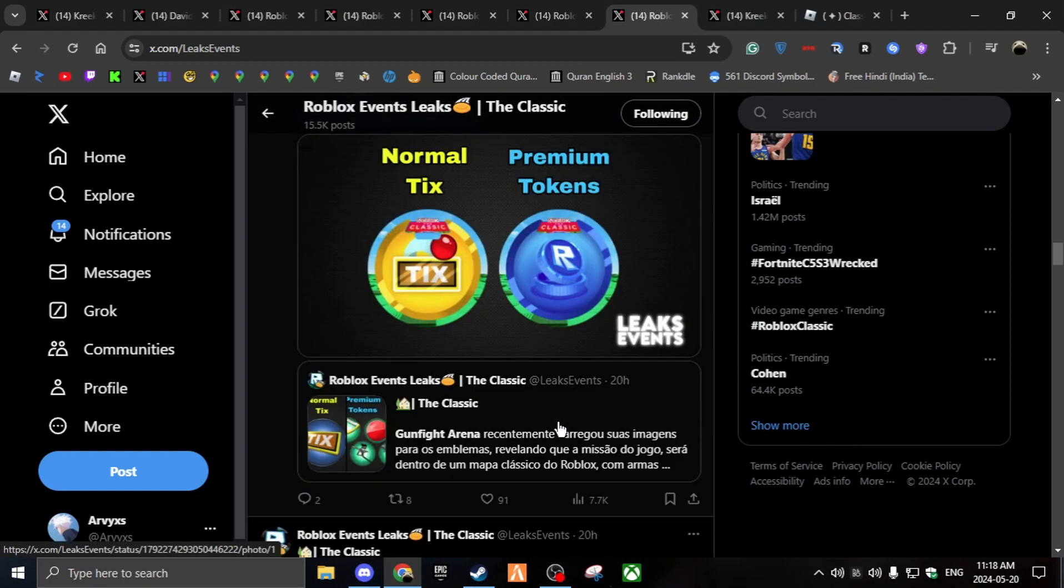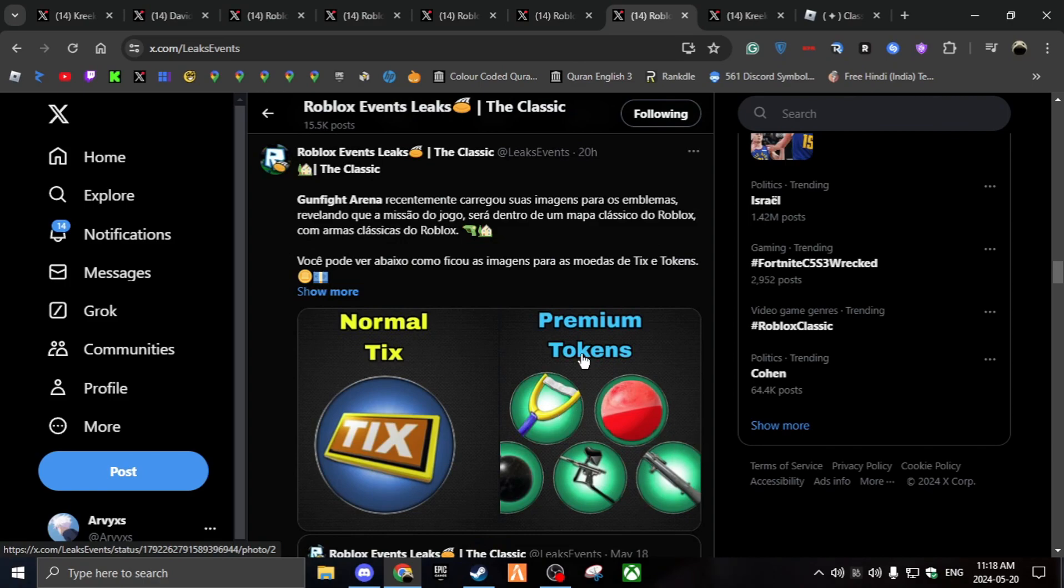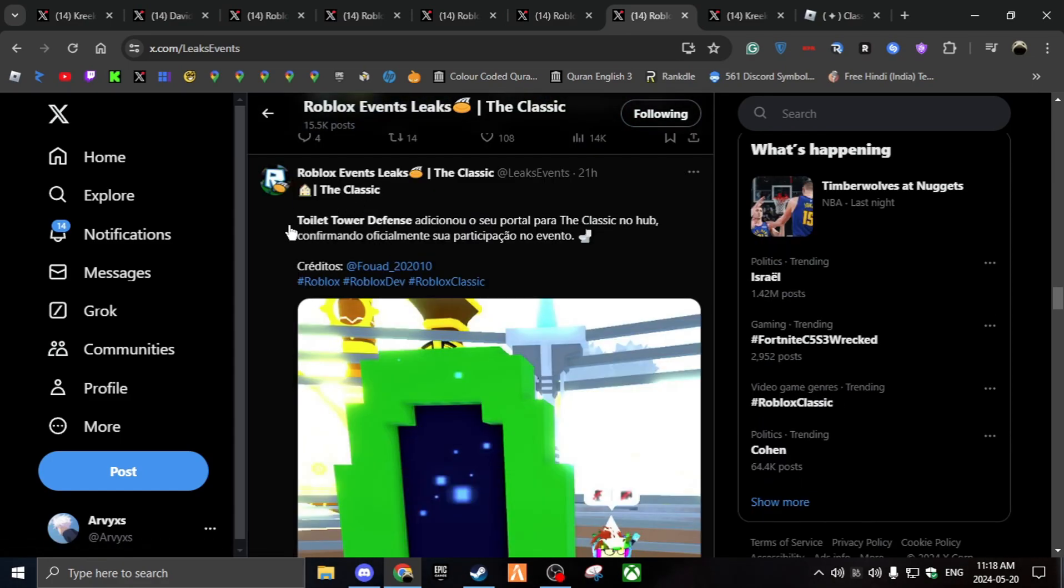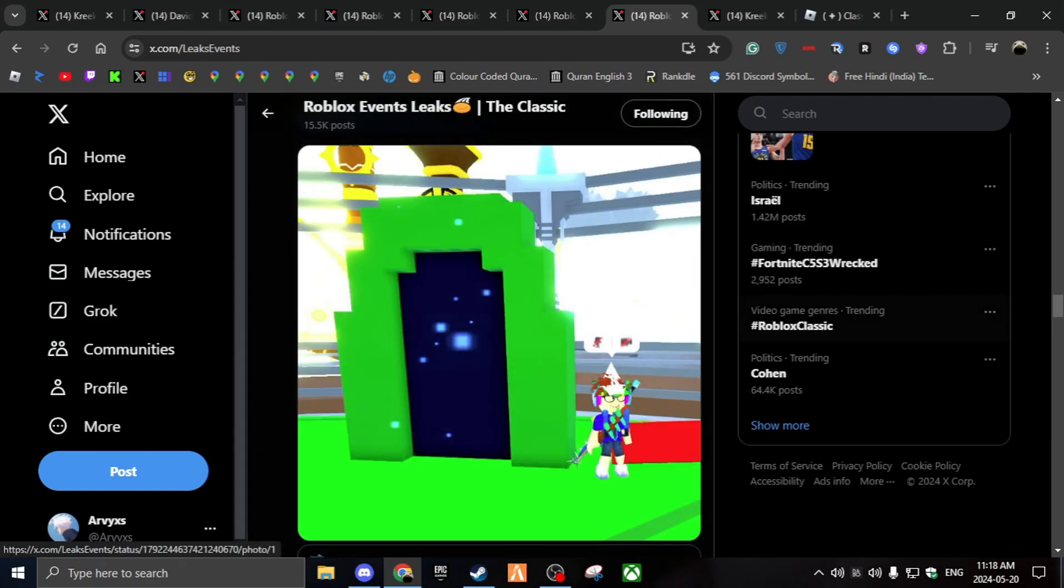And then Blade Ball again. You can get normal Tix, premium tokens. And then it's just like Gunfight Arena. Then you can get Tix from it, premium tokens. There's a lot of good new cosmetics you can get. And over here, toilet, is that Skibidi Toilet? Oh my, okay. No way they're bringing Skibidi Toilet. Yeah, I'm not playing Roblox on that.